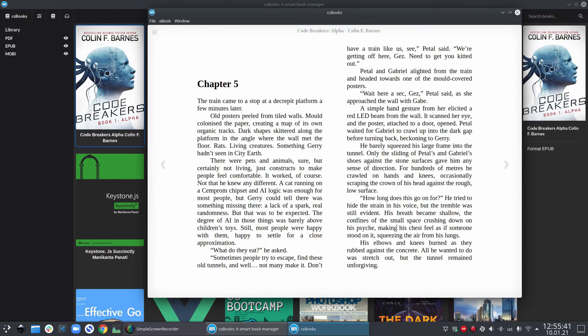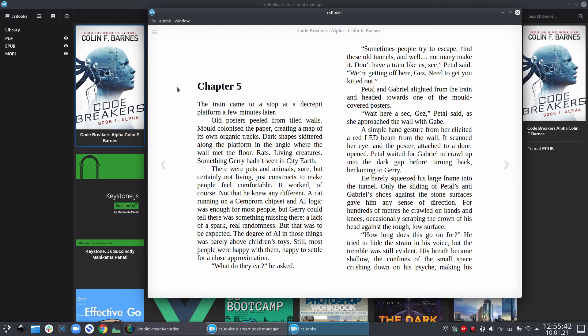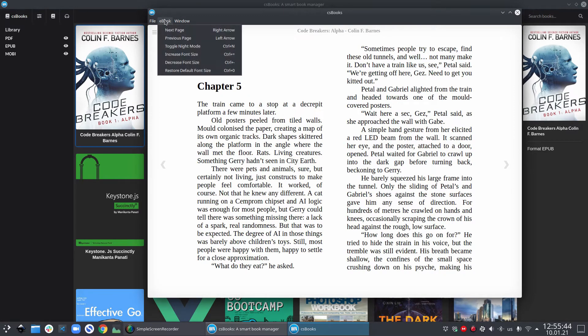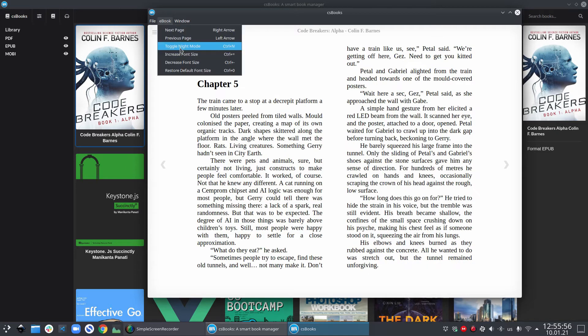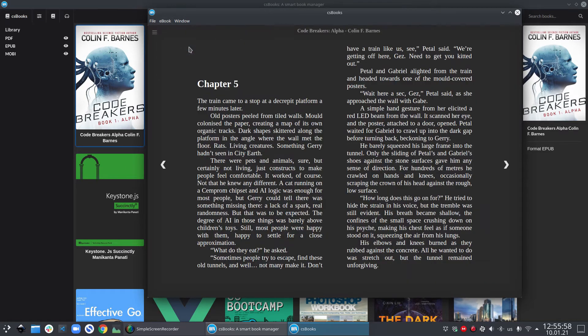Also, you can change the font size by shortcuts or you can select the options from the menu. Similar to the library view in csbooks, the EPUB viewer also supports the dark mode. Here it is called night mode.